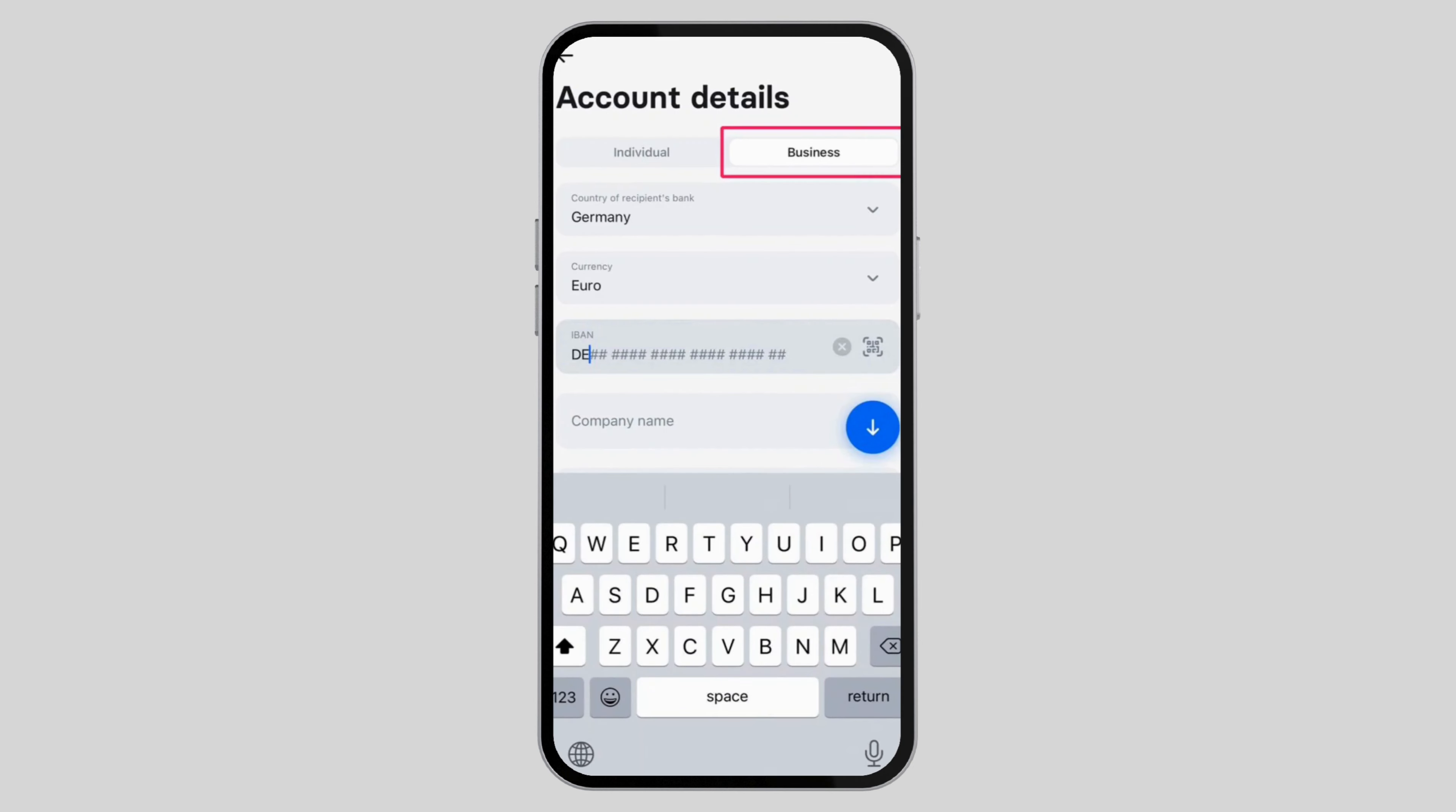Once you do that, you have to go ahead and select if it is for business or individual. Either way, you have to enter the bank details of the person or the business.